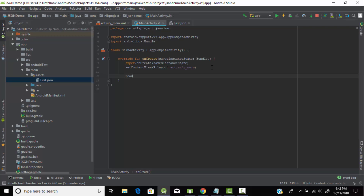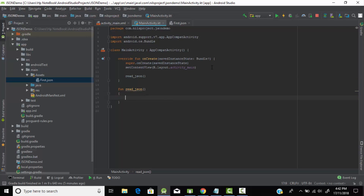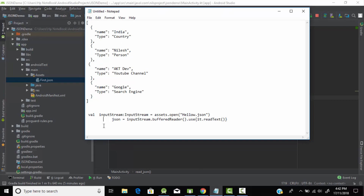Here we will call a method which I have named 'readJson'. Let's create a function called readJson. Now we need to read this JSON file.